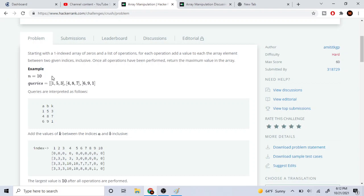Basically, you're given an array of length n — here we have 10 zeros — and these are the queries: 1 5 3, 4 8 7, 6 9 1. The first element of each query is going to be 'a', the second is going to be 'b', and 'a' and 'b' represent the indices that we loop through, and we add the element 'k' — the third element — to each position.